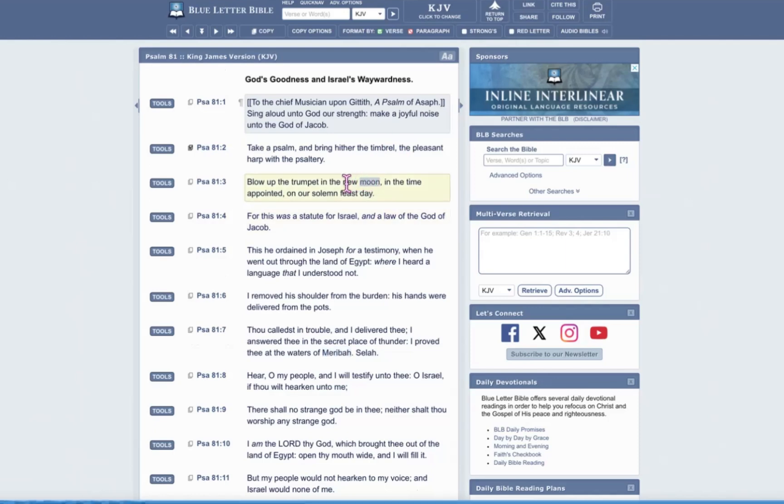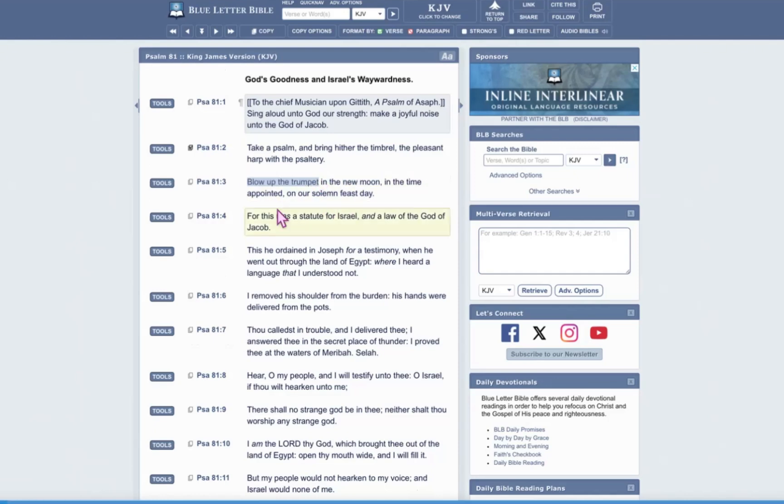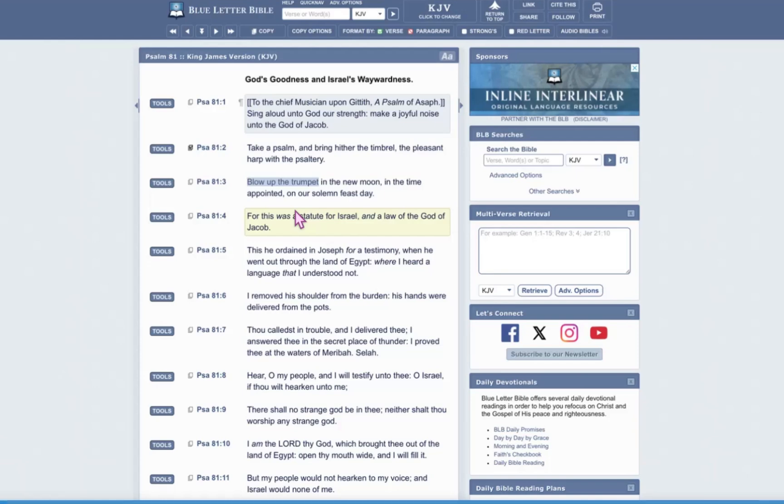The ordinance concerning the memorial is we're supposed to blow the trumpet. And that is simply recognizing the time that we're in. And that is in the spring season, our new year, the beginning of months in the spring season, which is the first of Abib.